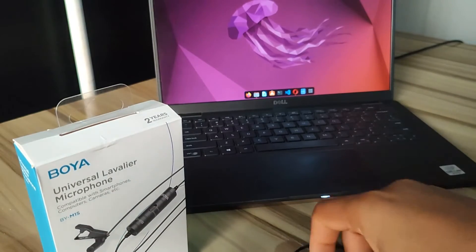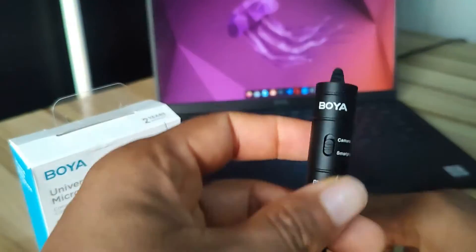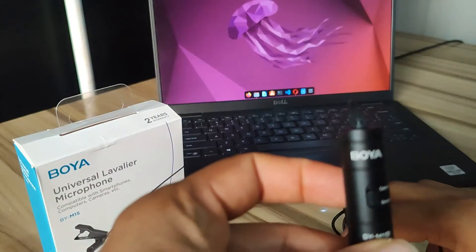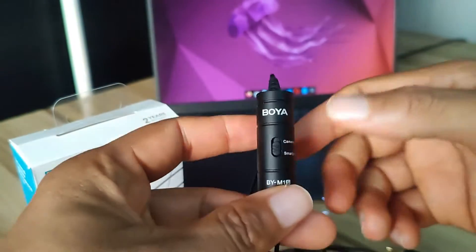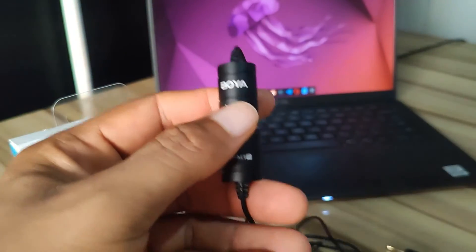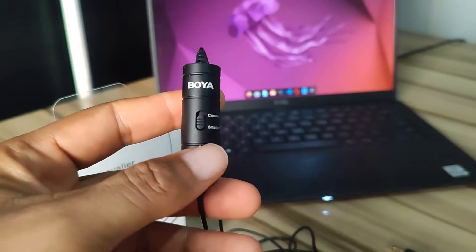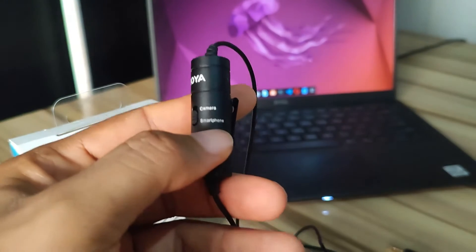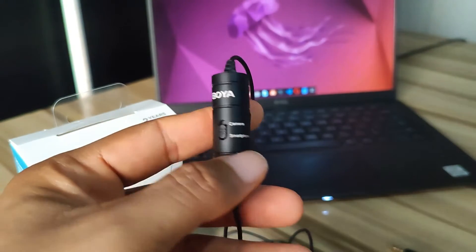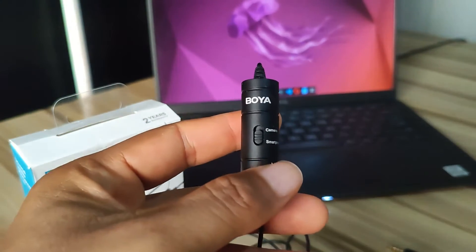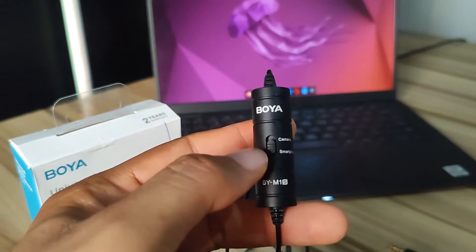is the BOYA M1S lavalier microphone. As you can see, it has a switch right here in front. It allows you to toggle between smartphone mode and camera mode. So if you are using your PC, you have to keep these settings at smartphone mode.